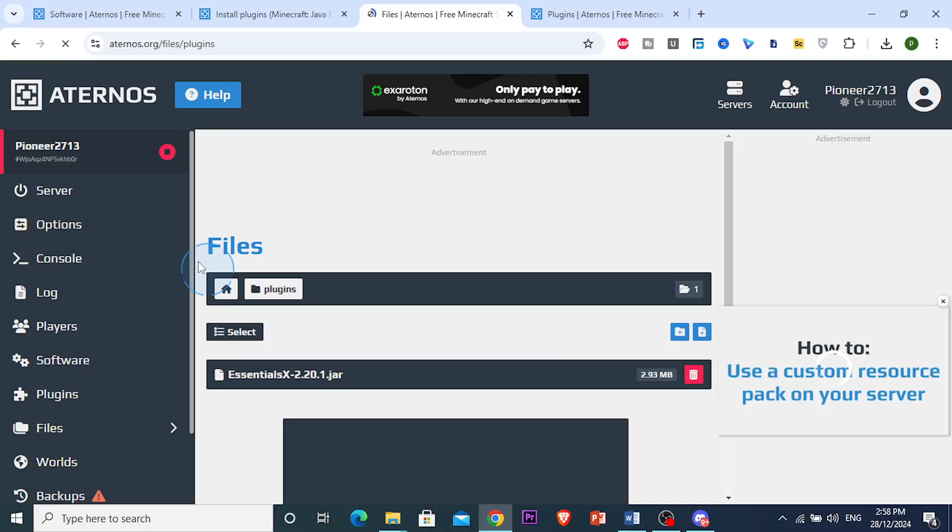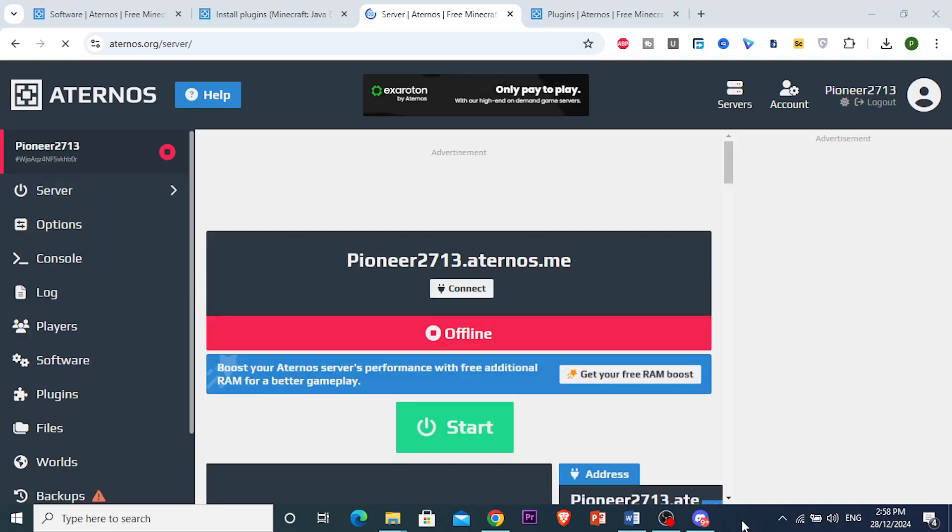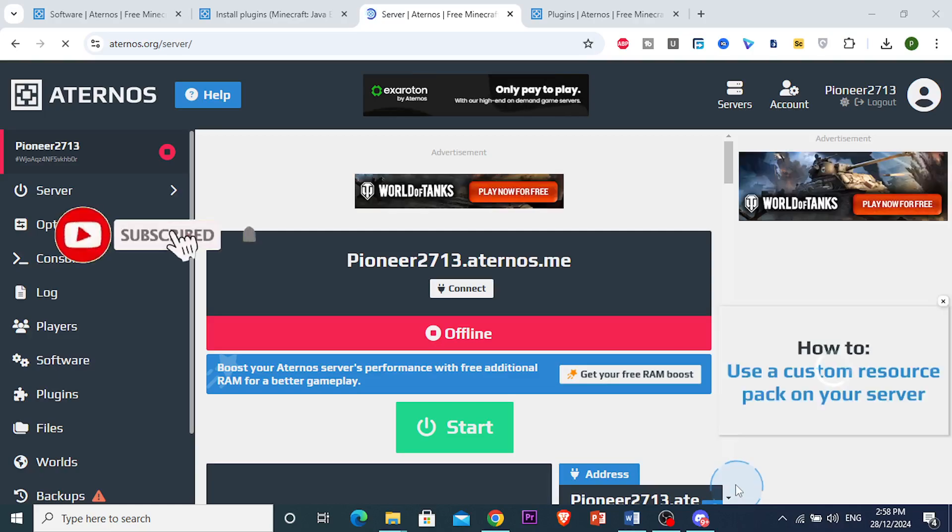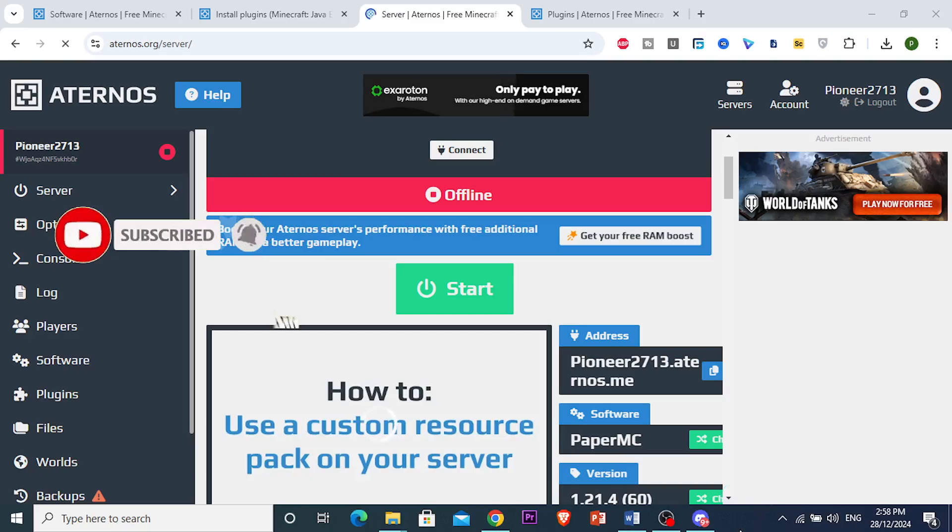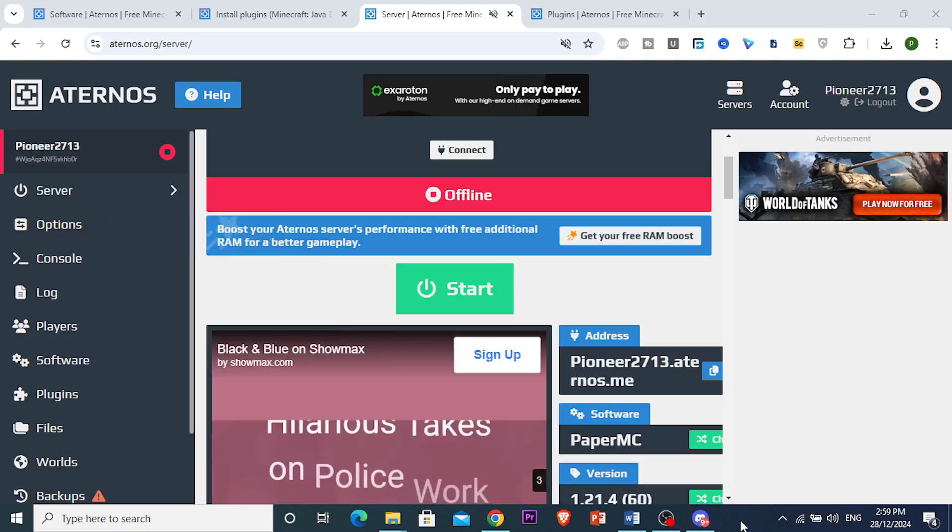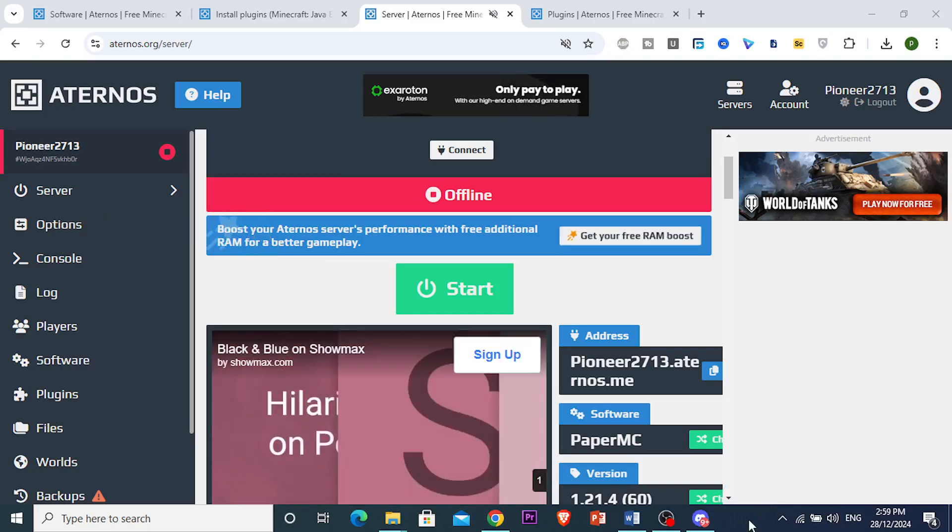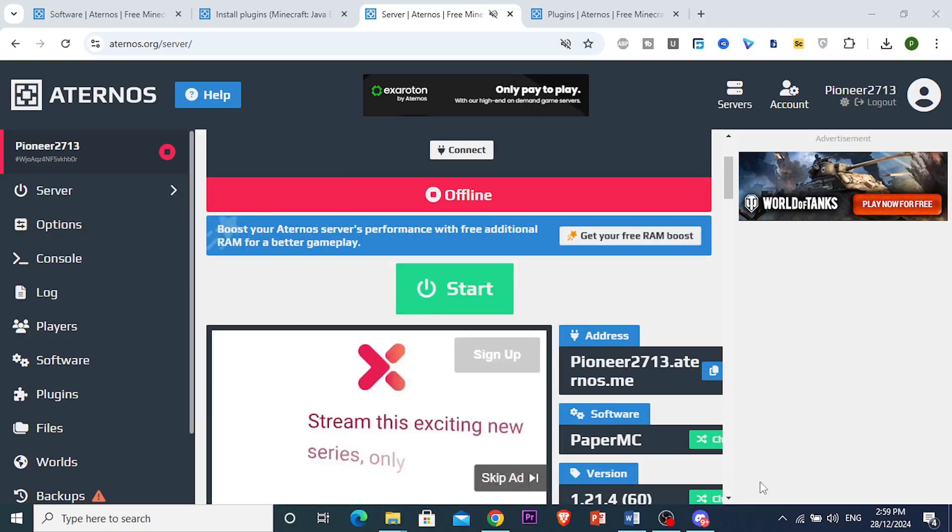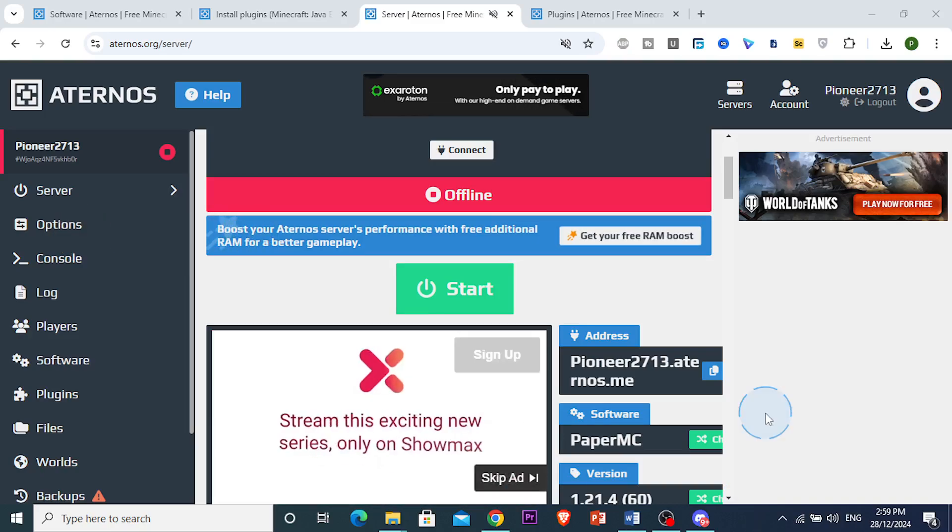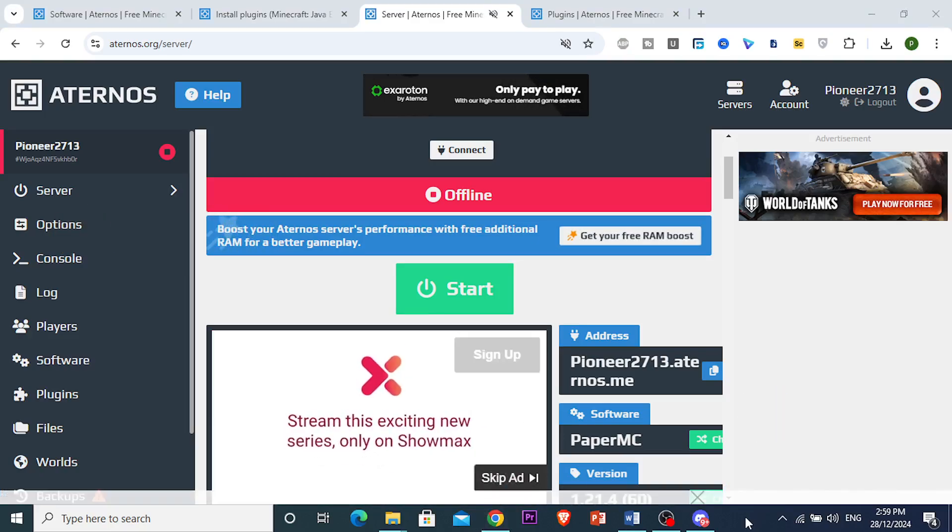been added as a plugin to my server. It's really that easy and simple to add a TPA plugin to Eternos. I hope this video helped you out, and if it did, consider smashing that like button and subscribing to Tech Problem Solver. I'll see you in the next one.